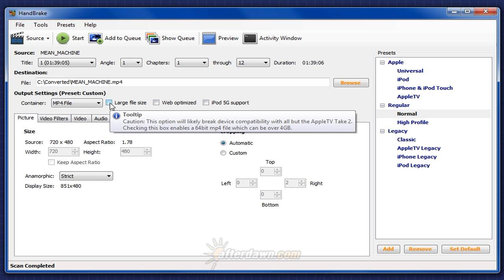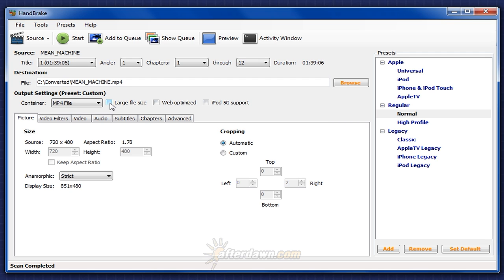Keep in mind, some devices can't play 64-bit MP4 files, and if your video, audio, and subtitles aren't more than 4GB, you don't need to use this option. However, if you don't use it and the resulting file is larger than 4GB, the result will be an unplayable file, and you'll need to start over.